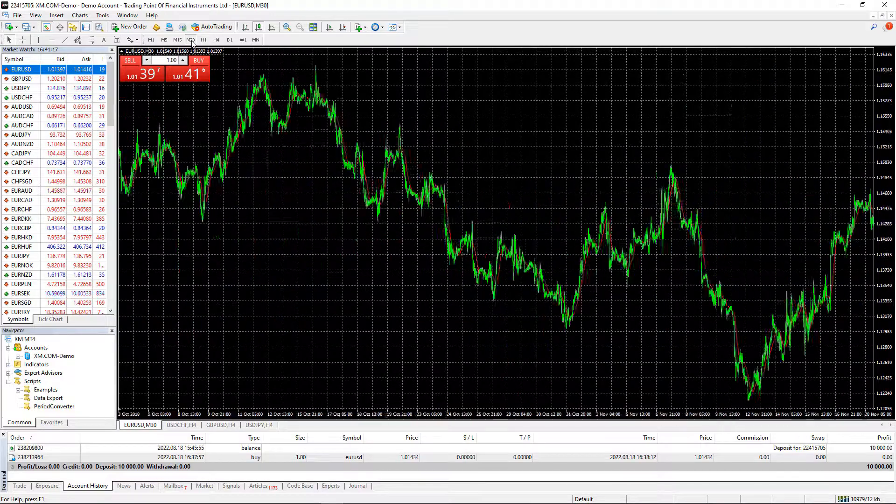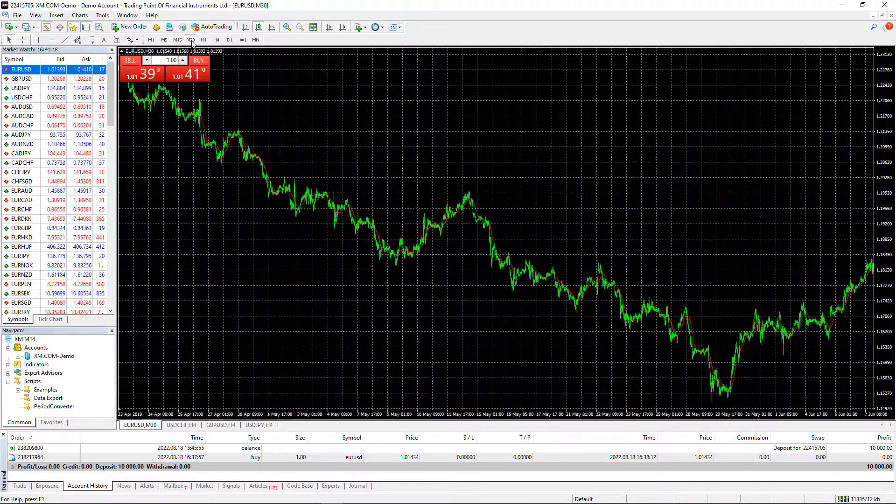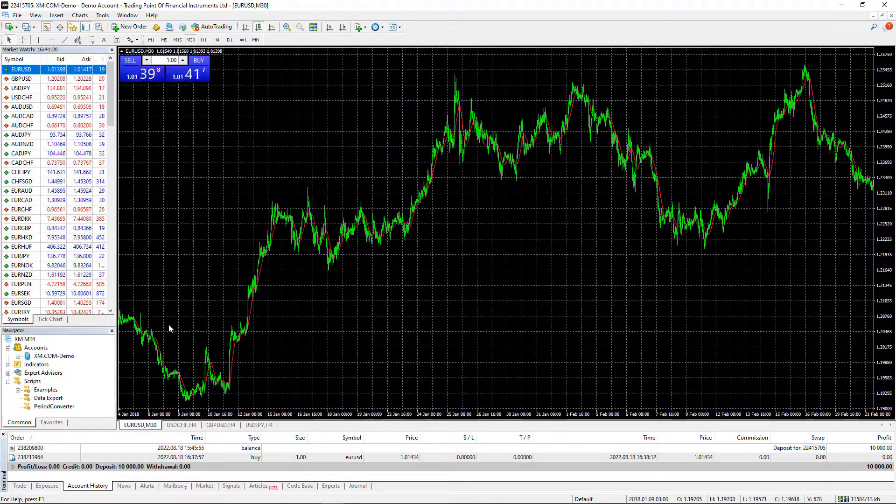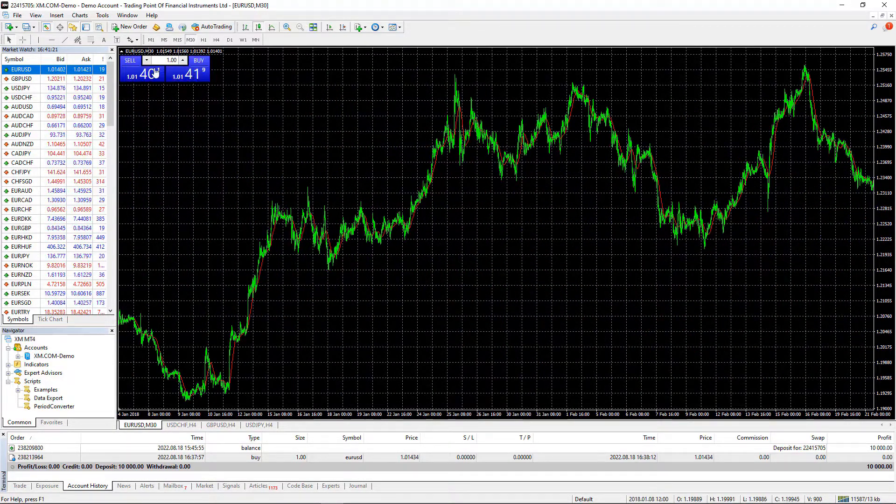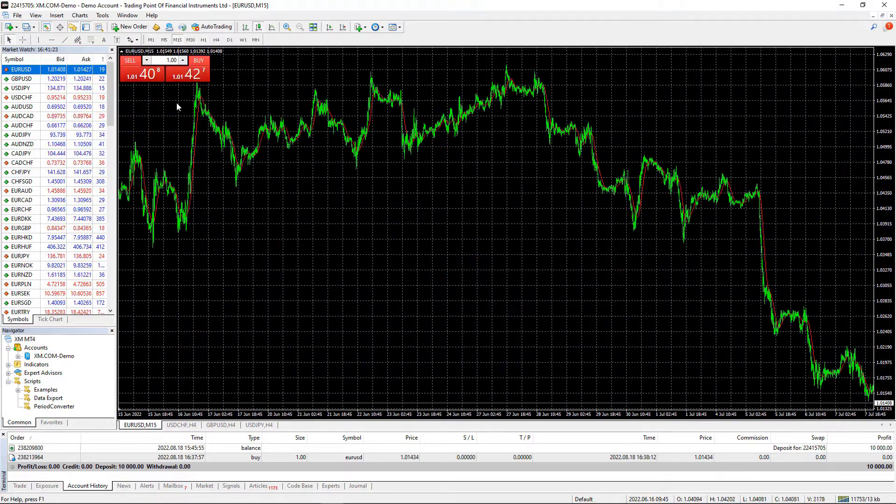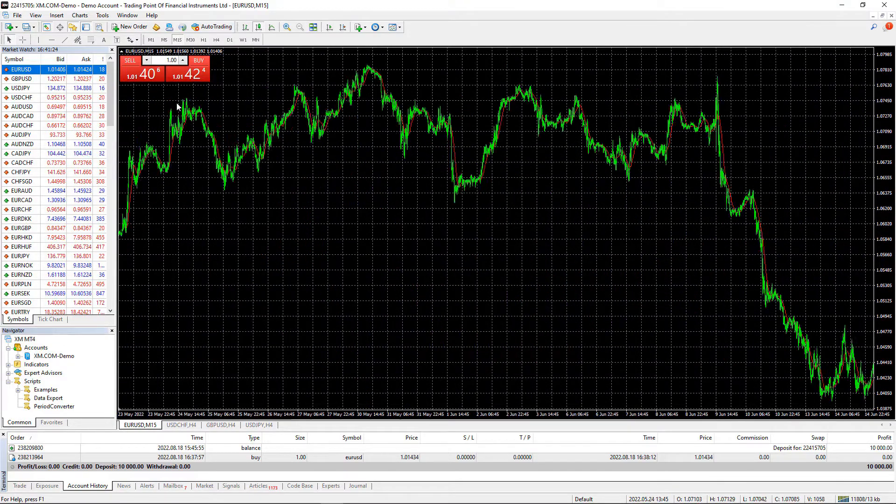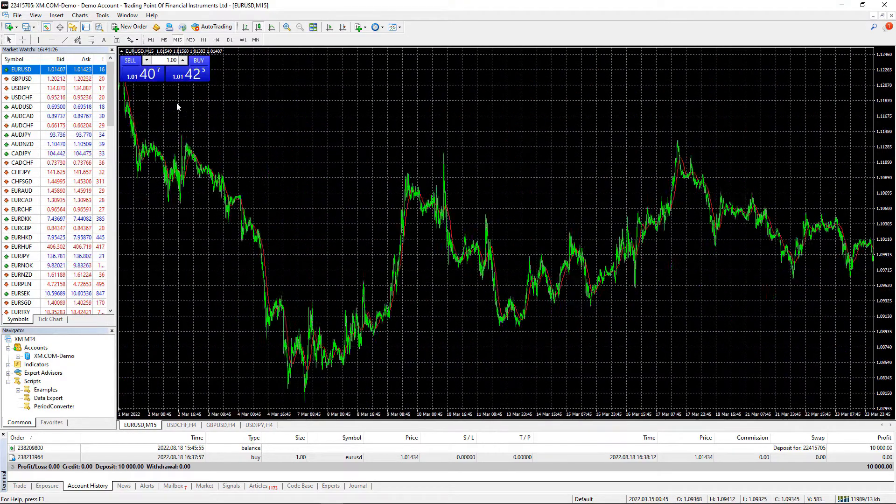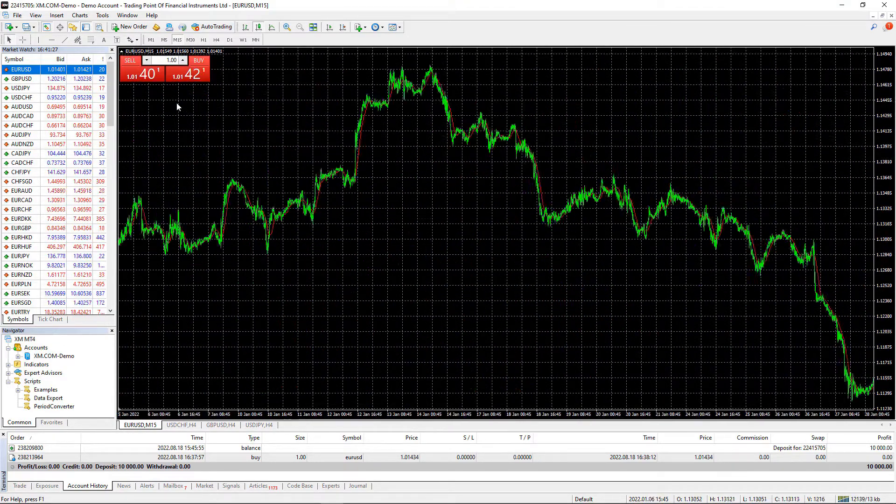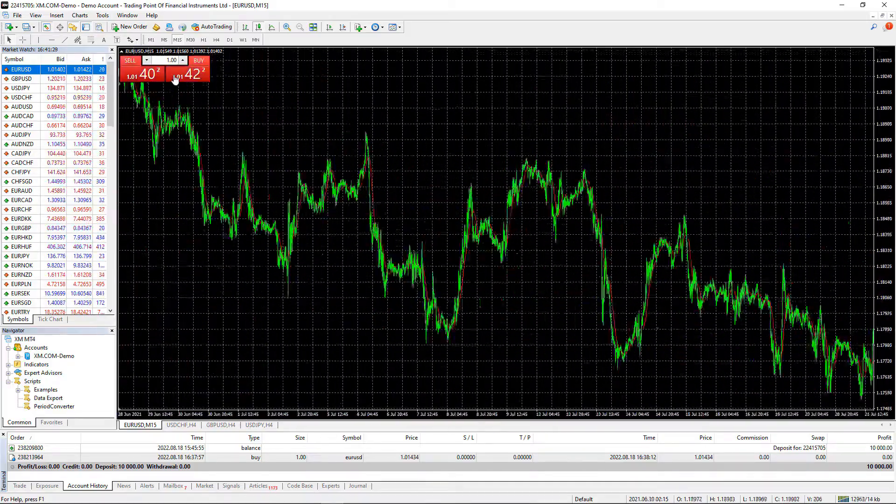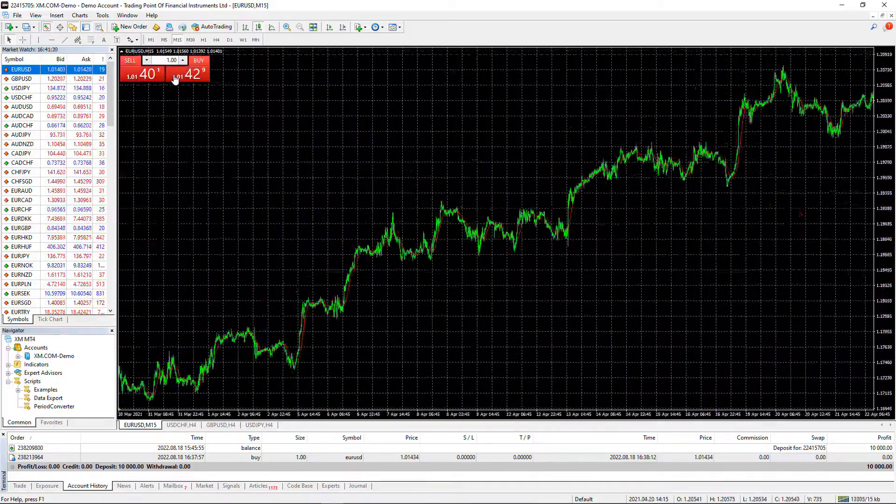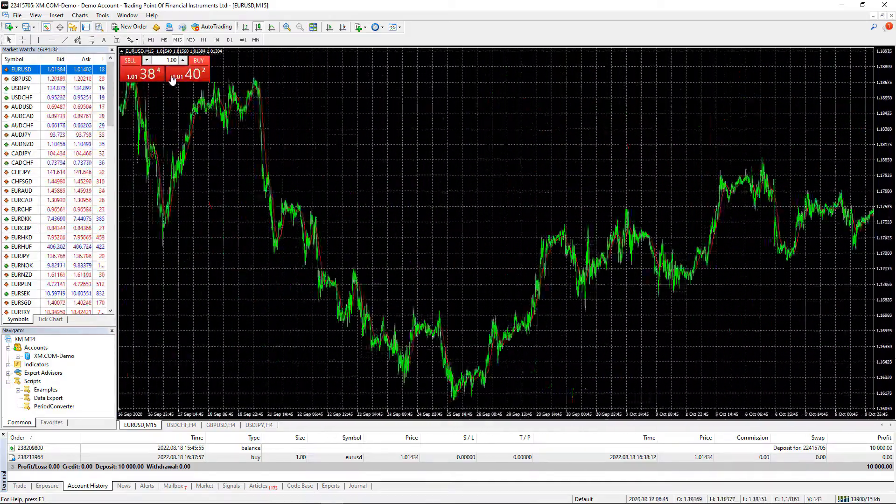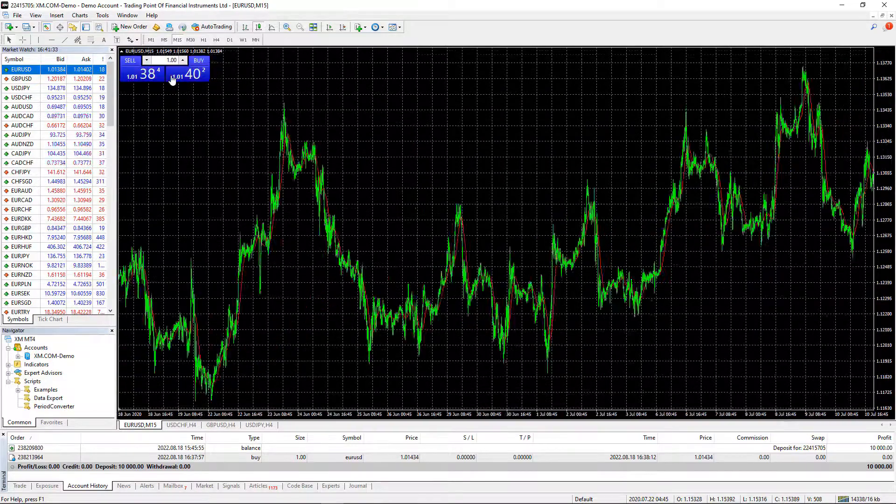Let's see how far I will go back in time, 2018 January on M15. I will do the same and I will simply do that for all time frames, just go through them and press the Home key and hold it.